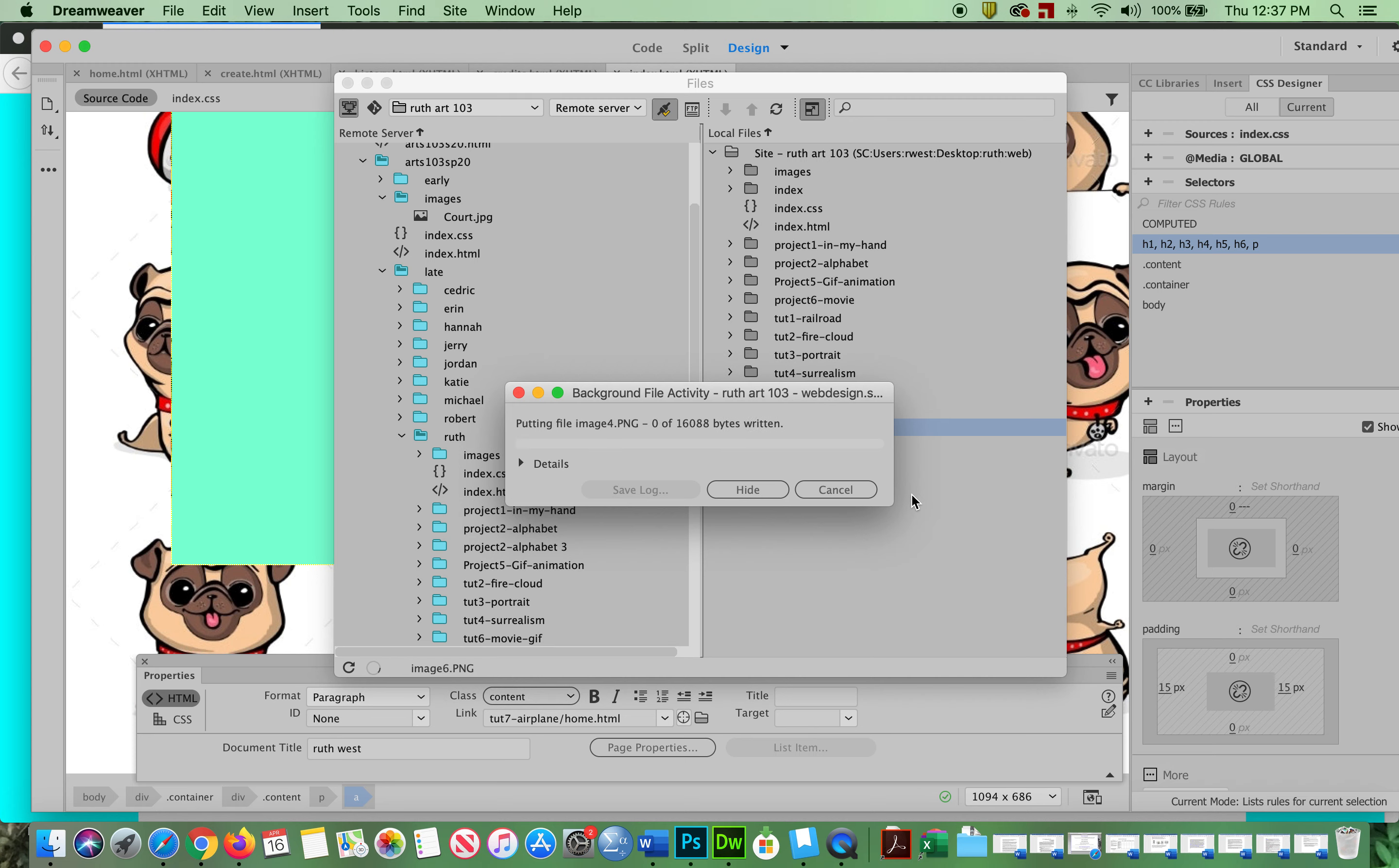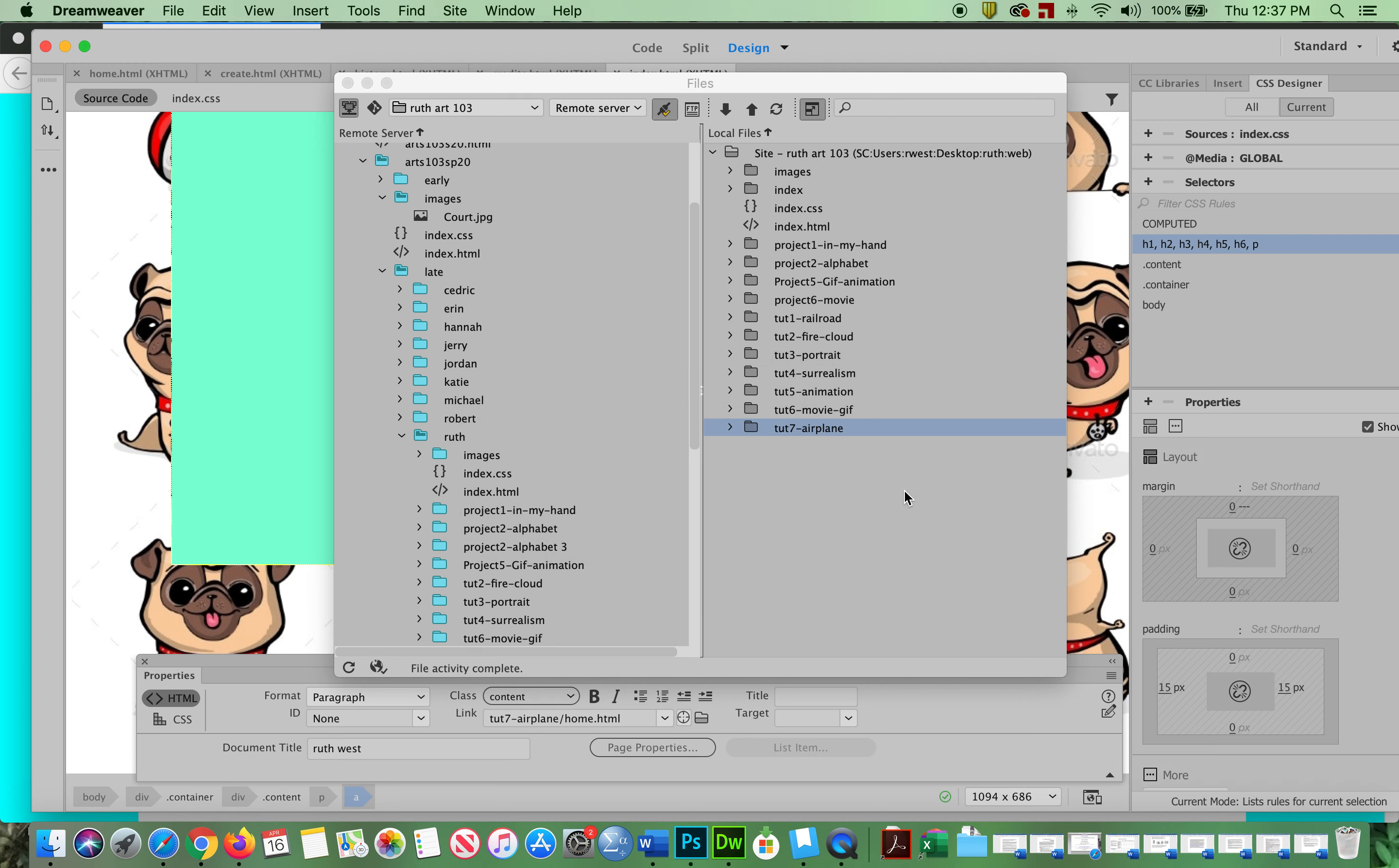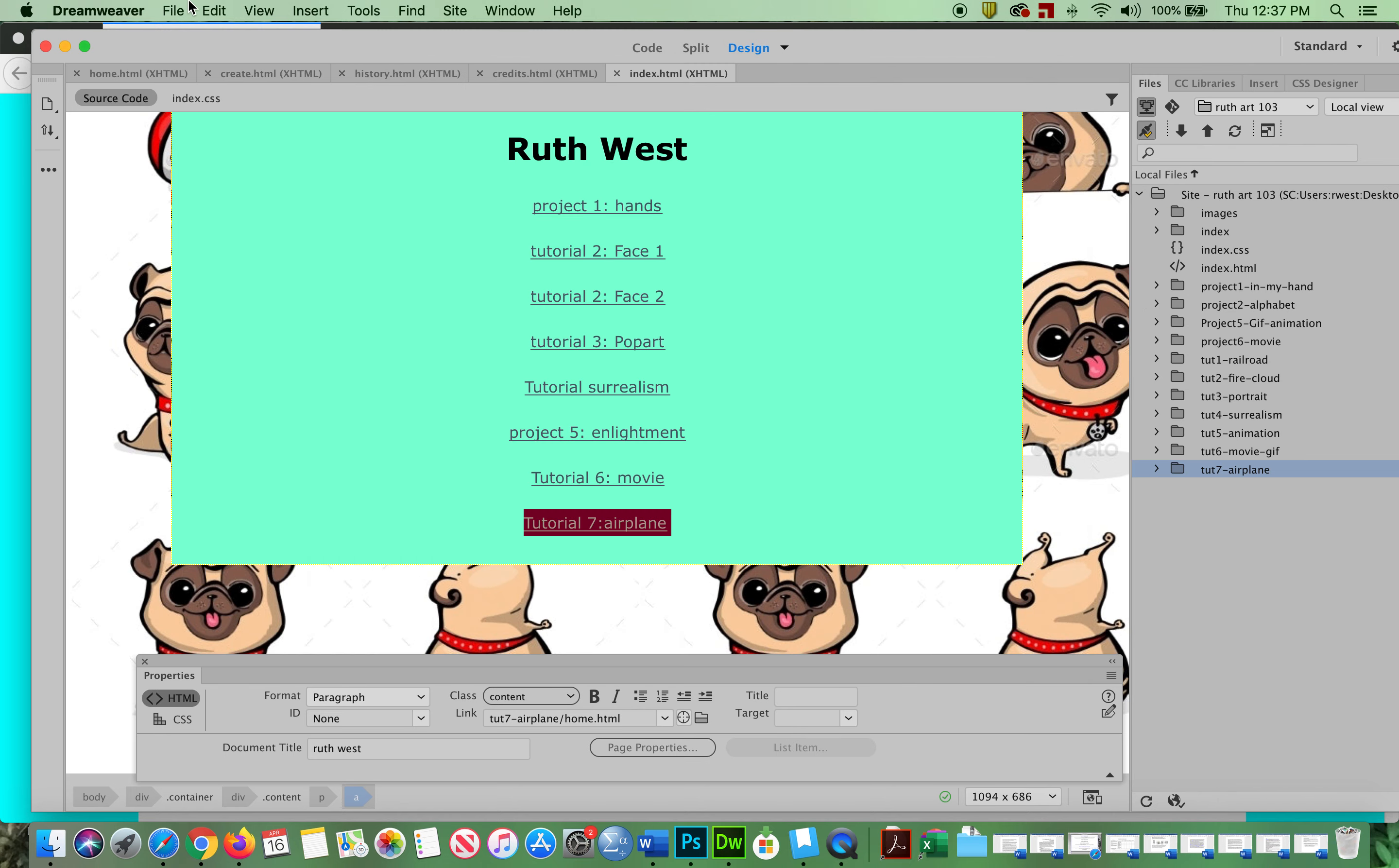And you're done. You're going to want to check it online to make sure that it works. Okay, and that's it.